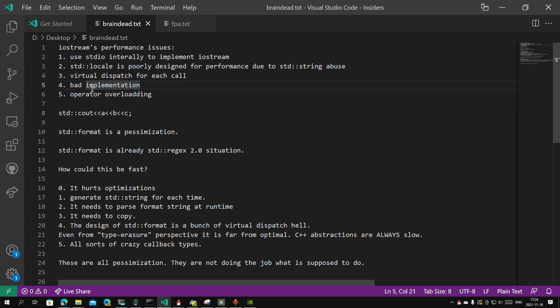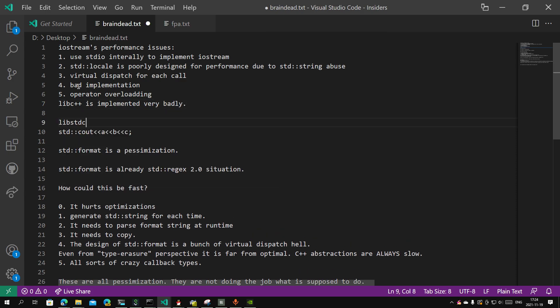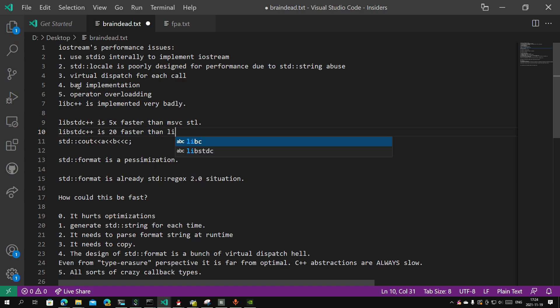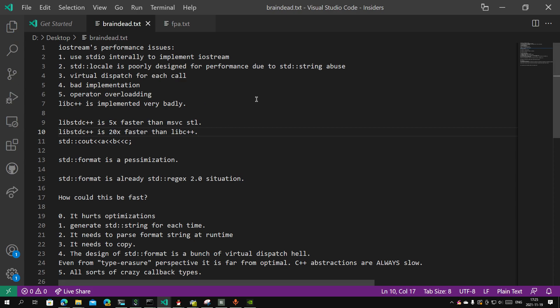That's a lot of a last-mile problem and just very bad implementation if you compare it to libc++. Compare it to libc++ versus MSVC STL — libc++ is implemented very badly, very badly. libc++ is at least five times faster than MSVC STL. I've seen some benchmarks where libc++ can be 20 times faster than the Windows implementation. They are just adding all sorts of things you don't need for doing the job. You don't need to use stdio. You don't need a virtual dispatch for every call — that's ridiculous. You don't need virtual dispatch to print integers. There's no point in doing that.